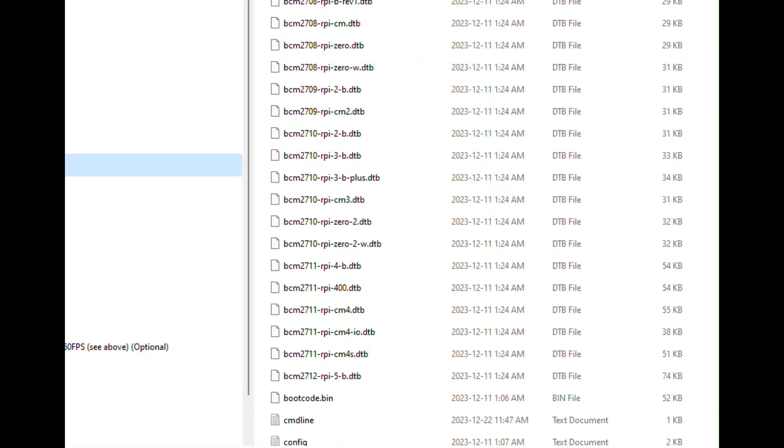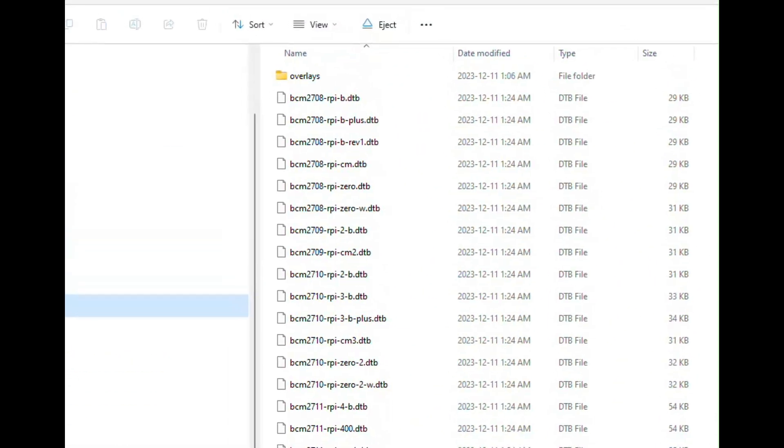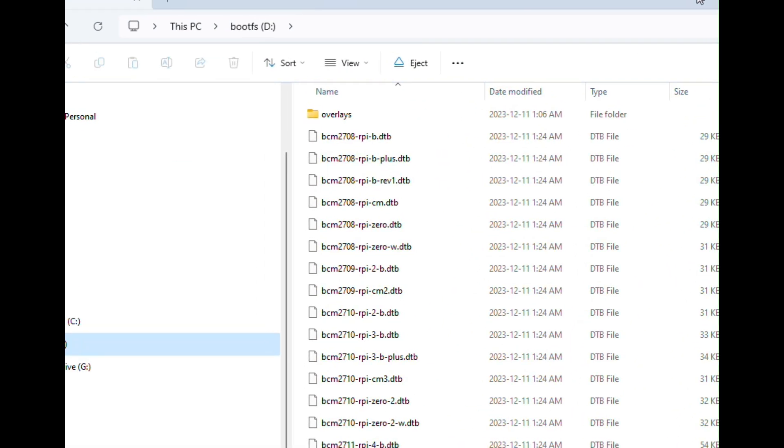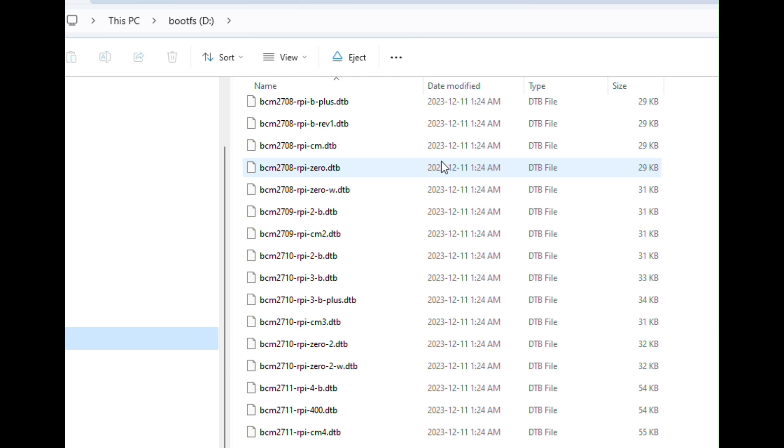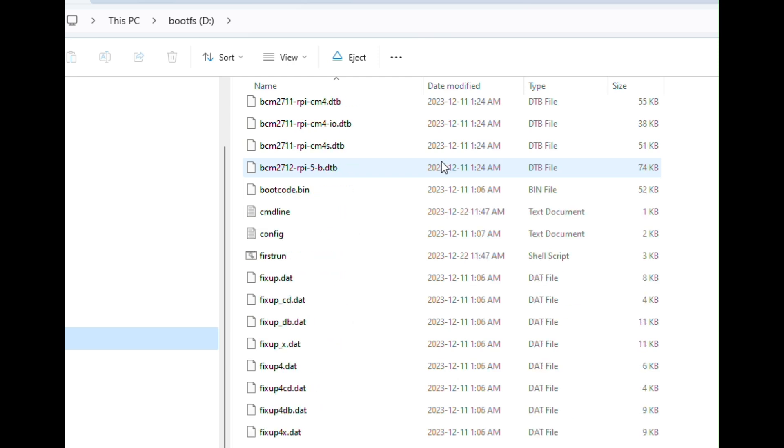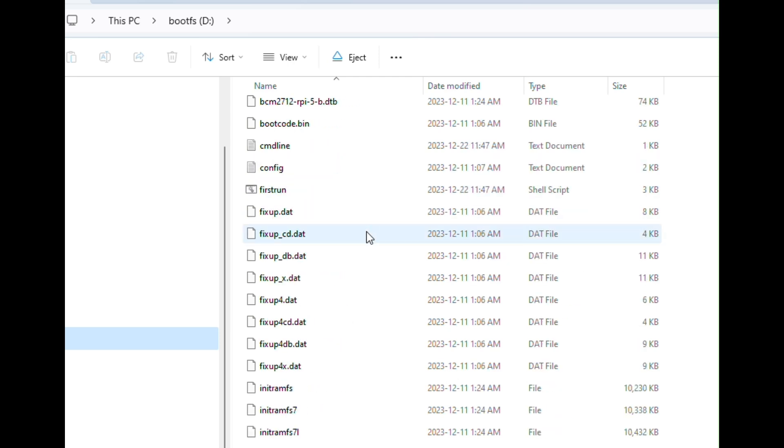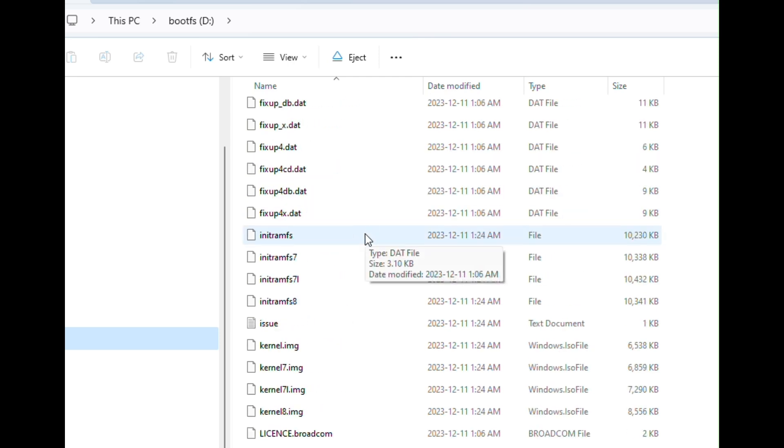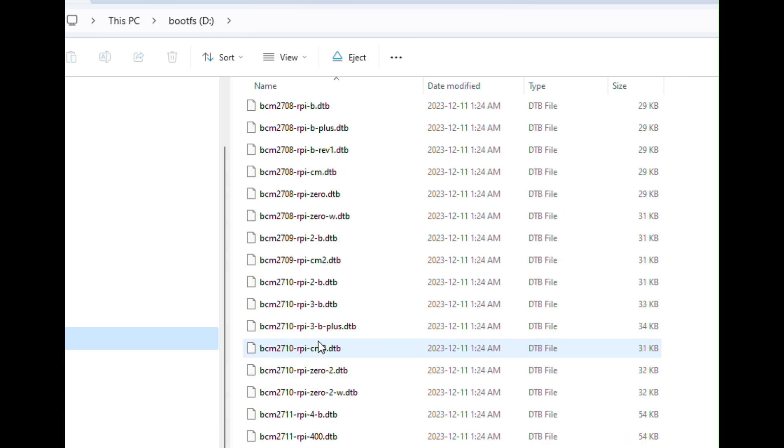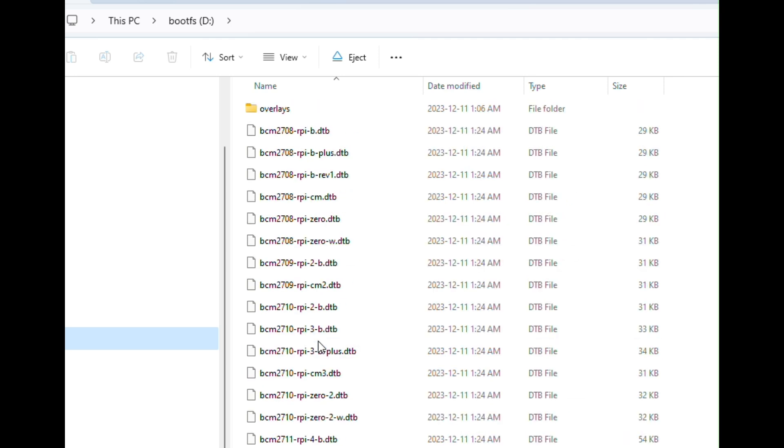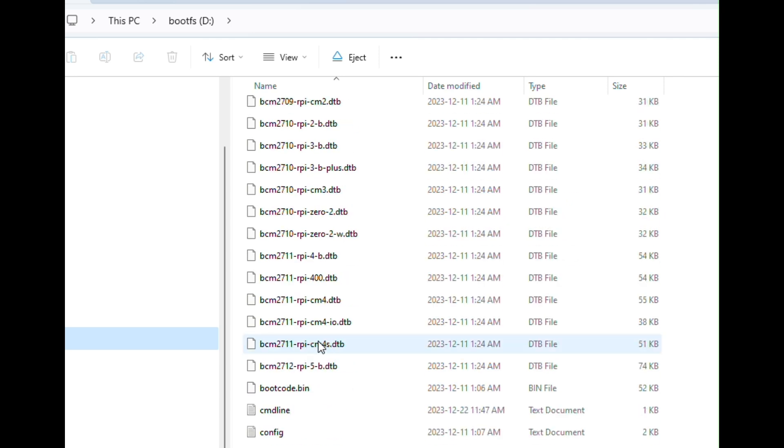When it's done, you should see your SD card look something like this: boot FS with a whole bunch of files in there. Most importantly, there's this config file which you can use if you run into problems later, but there won't be any problems because you're following this guide.